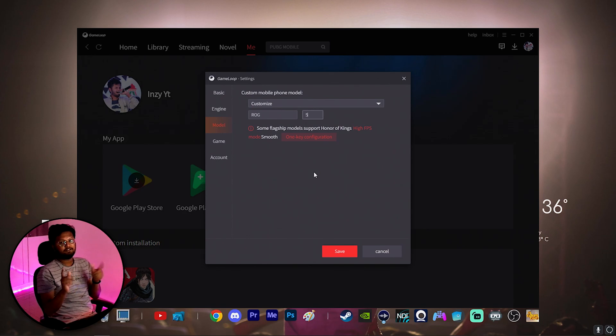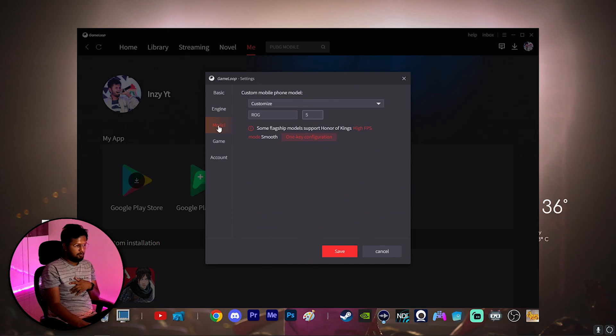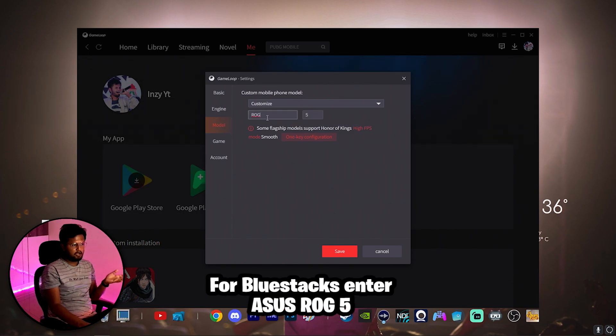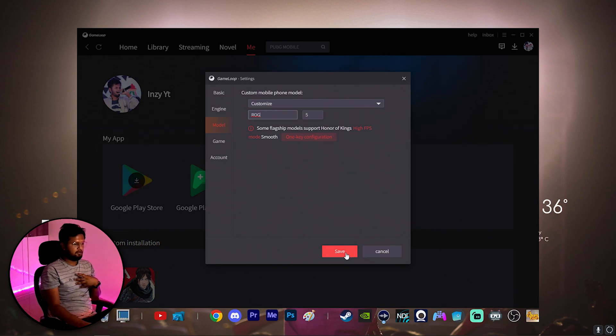That's all guys, this is the change that you have to do. So just click on the drop down in the model tab, click on customize, enter the brand as ROG and model as 5, click on save.